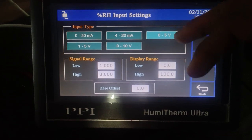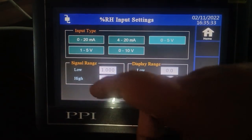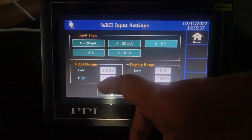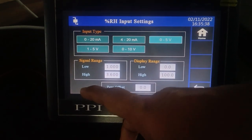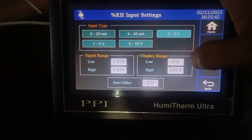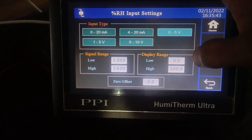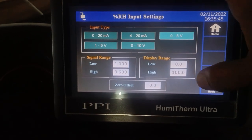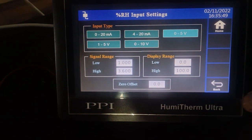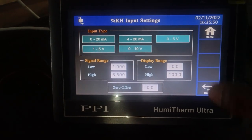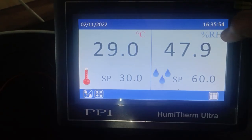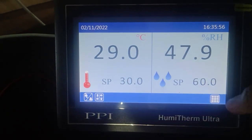Select the input as 0 to 5 volt. The signal low range will be 1.000 and signal high will be 3.600. The display range is 0 to 100 percent. Set the range low as 0 and range high as 100 percent — it will be saved automatically by clicking the back button, which will show the RH value.